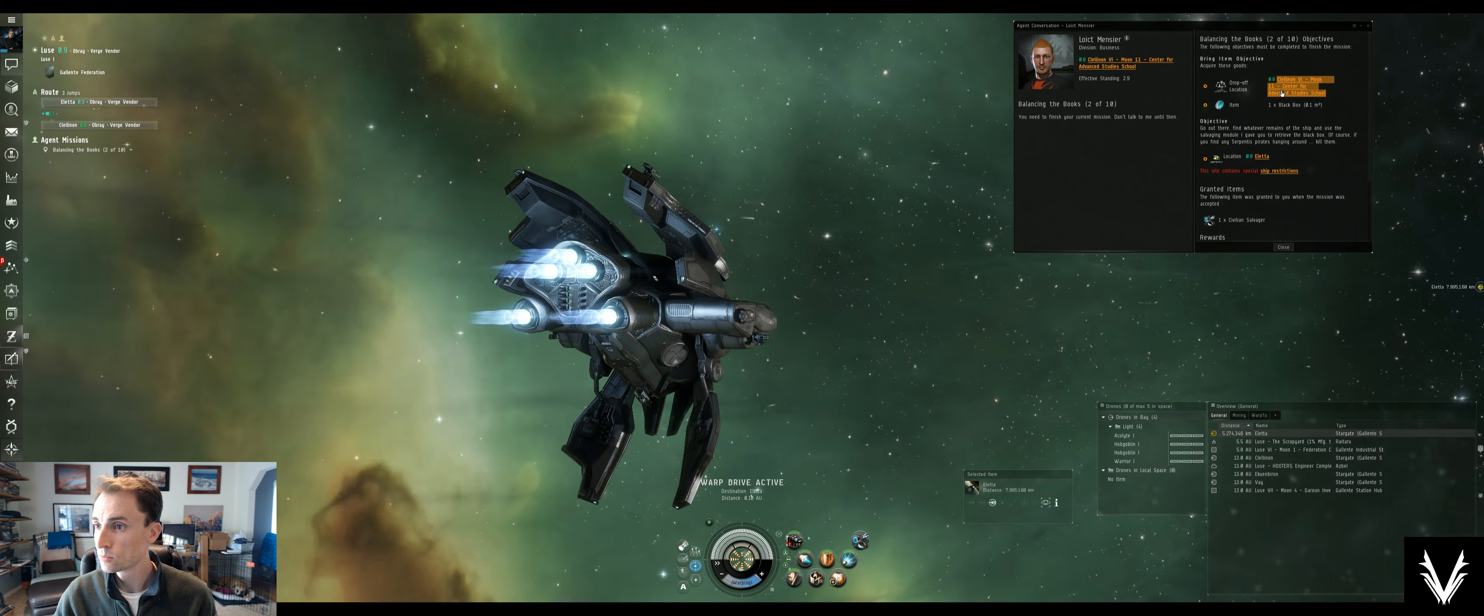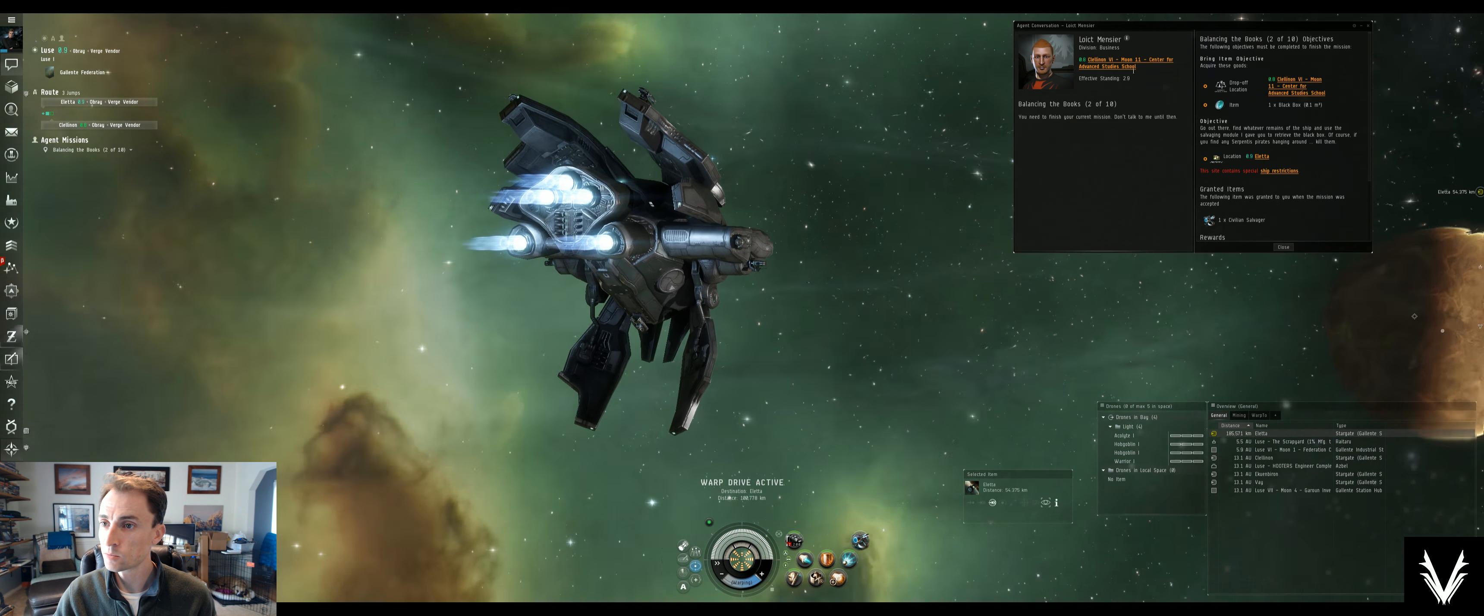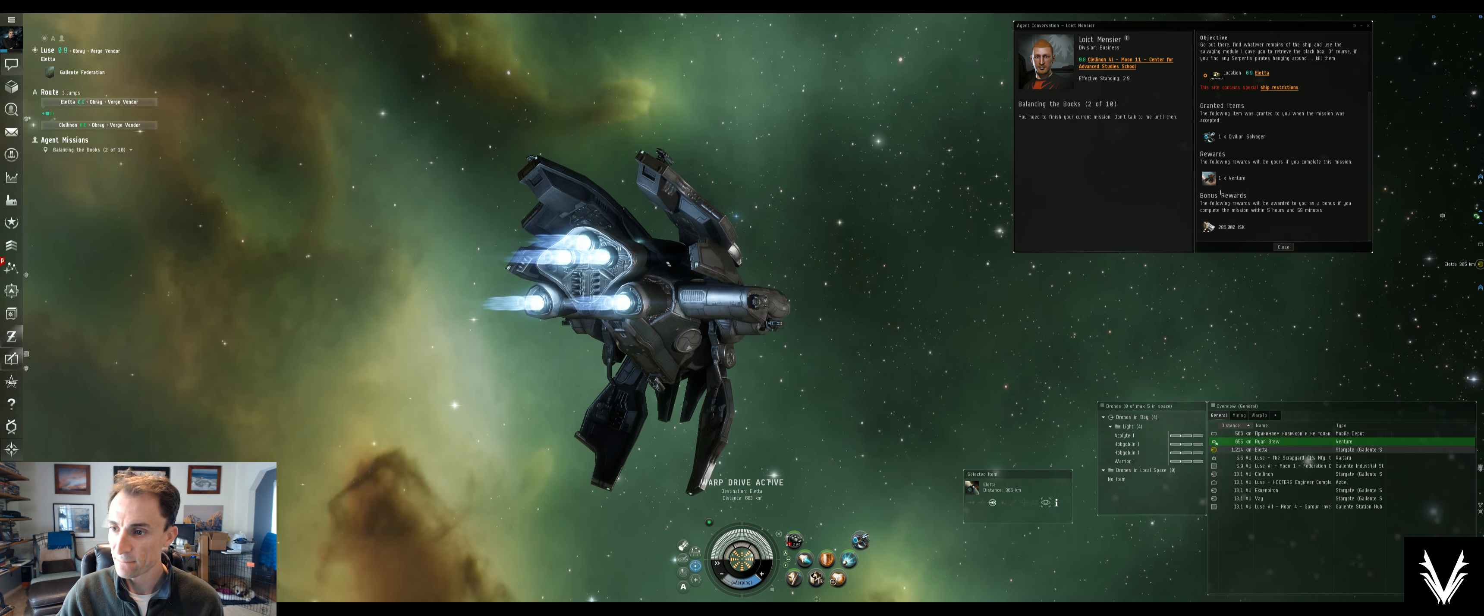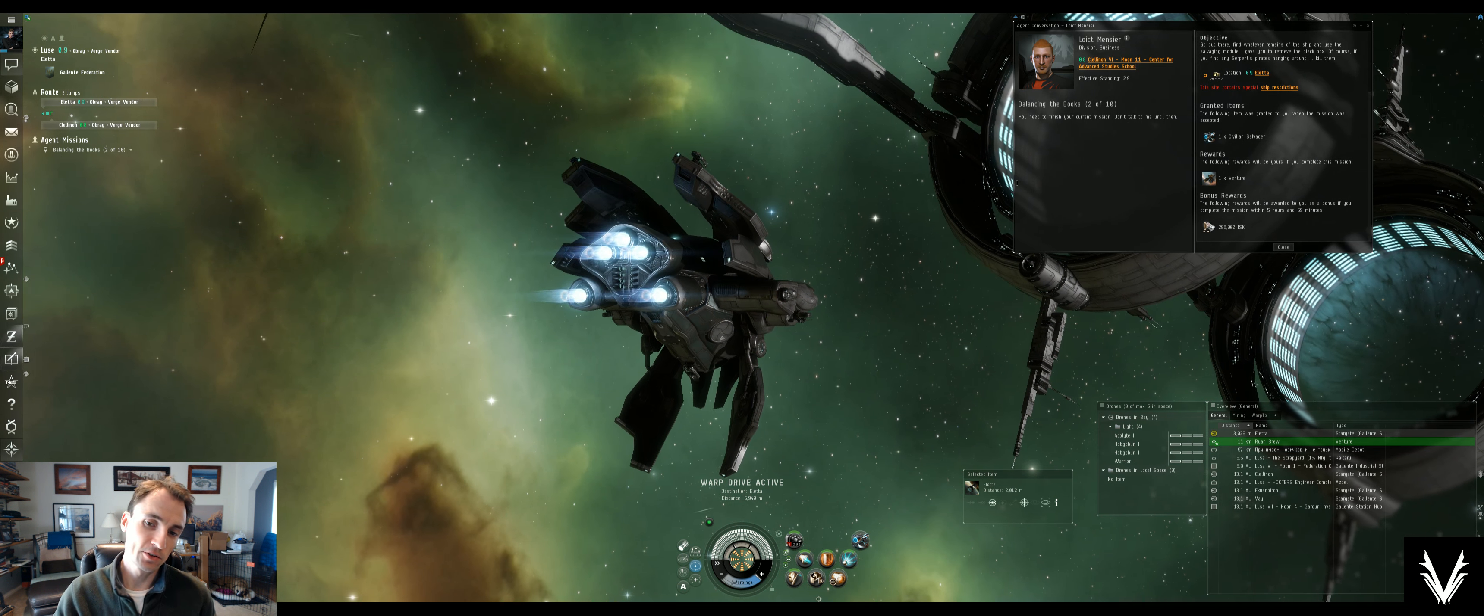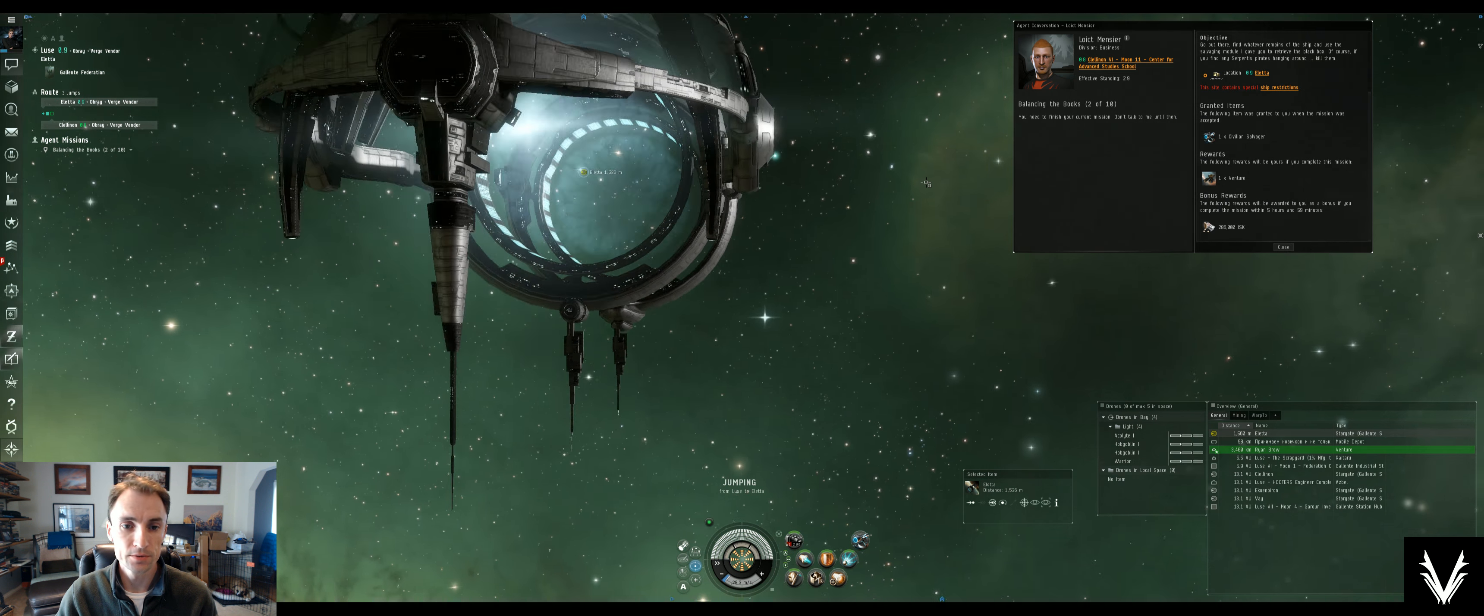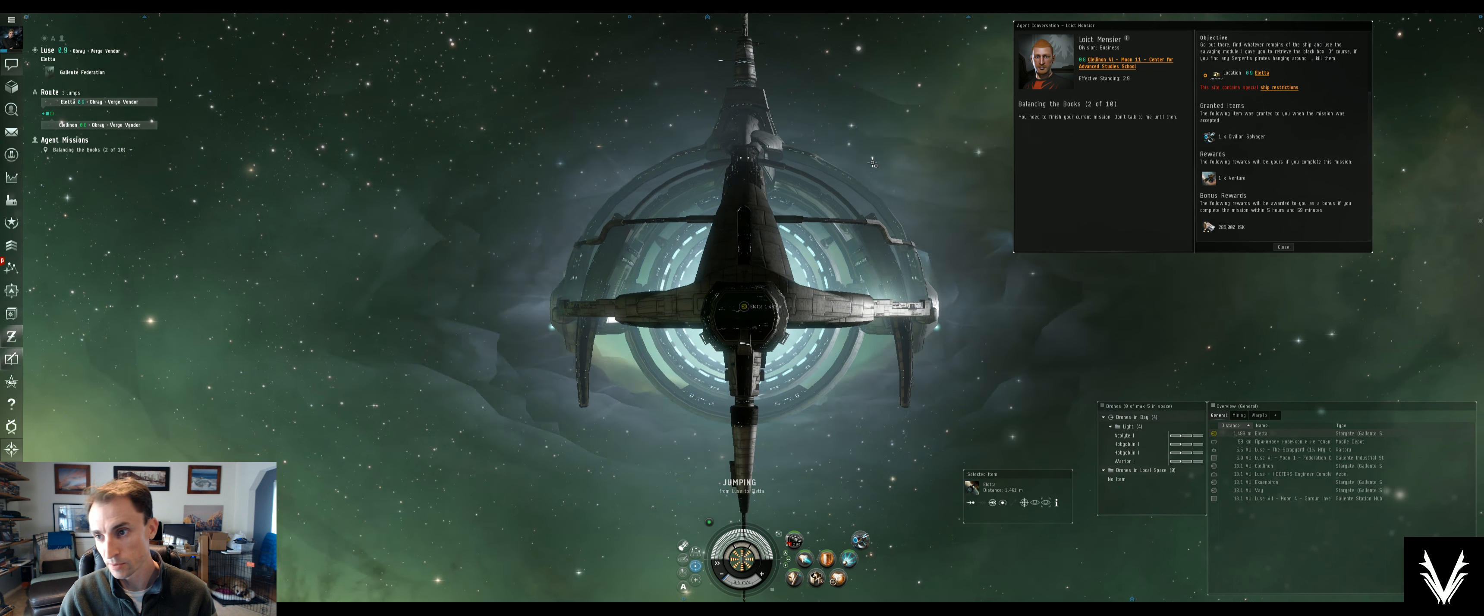I'll set a waypoint for myself to get back to where I need to go. I assume I'm dropping it off at the same place. Moon 11 center. Yeah, okay. So they're going to give us another venture, which I think you end up after doing all the career agent missions with like three or four different ventures. I've already got two, so this will be my third.